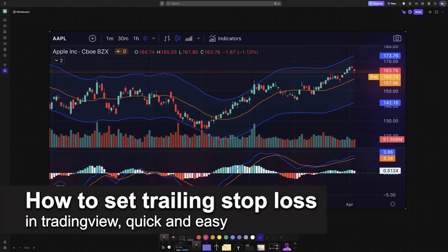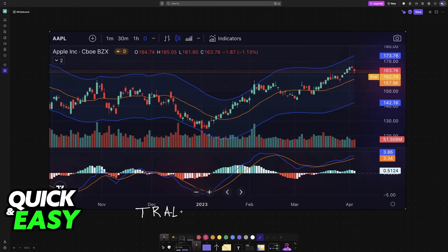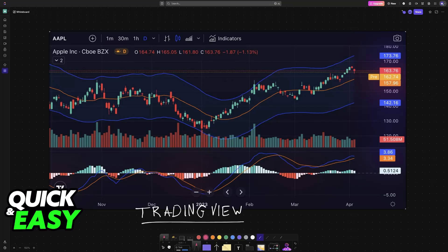In this video I'm going to teach you how to set trailing stop loss in Trading View. It's a very easy process, so make sure to follow along. I'm going to give you easy to follow instructions on how to properly set up and use the trailing stop loss feature in Trading View.